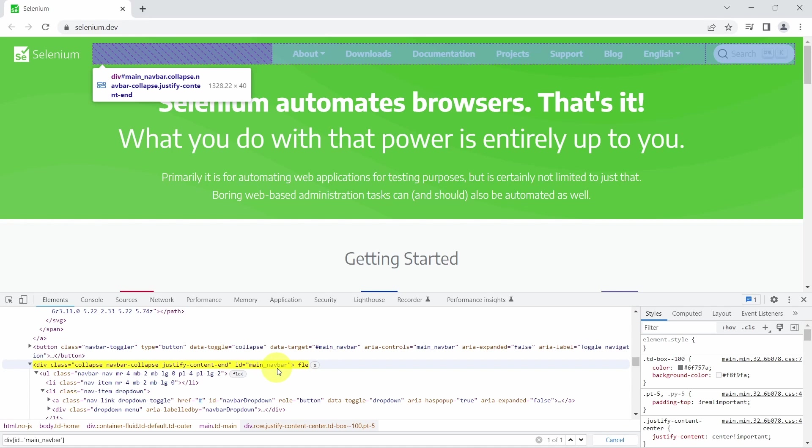One more thing to mention here: we can evaluate a subset of the DOM. So what we will do first, we will search for this web element, and based on this element we will search all the links from the navbar.